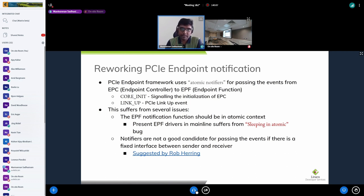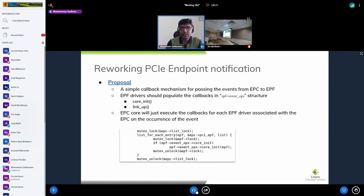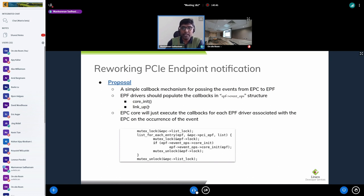The second issue is that notifiers are not a good candidate for passing events when there is a concrete, fixed interface between sender and receiver — something Robbing pointed out while reviewing an endpoint framework patch. My proposal, already submitted to the mailing list, uses a simple callback mechanism for passing events from EPC to EPF. The EPC core exposes an event_ops structure with two function pointers: core_init and link_up.